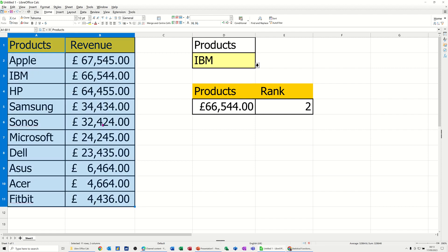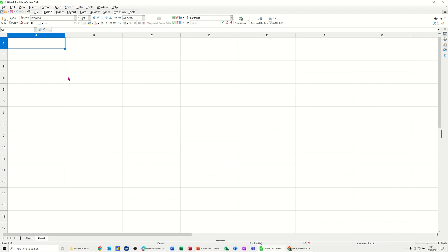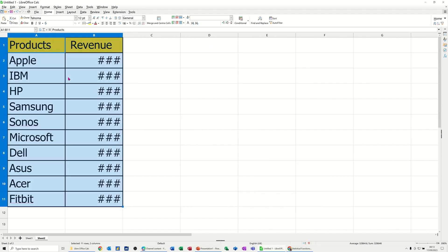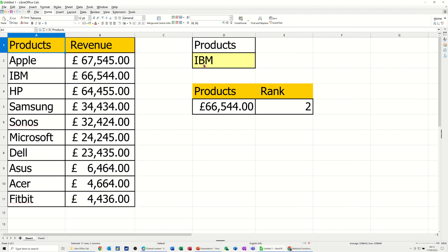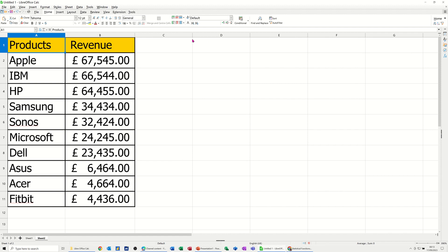So I'm just going to copy this list, put it onto a new sheet, paste it there, make that a bit wider. Go back and get my labels — so 'Product' — copy that, come back and stick it there.